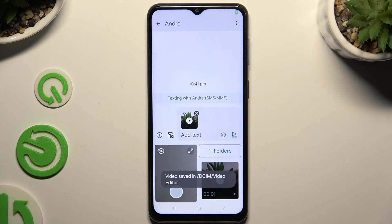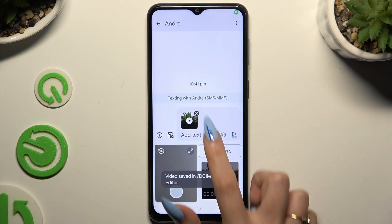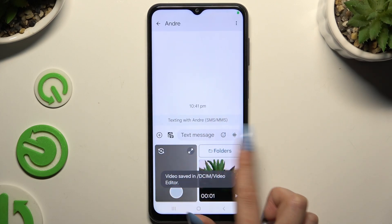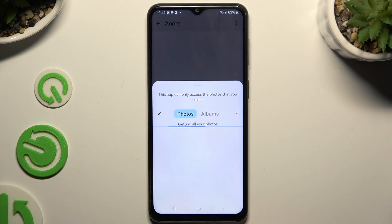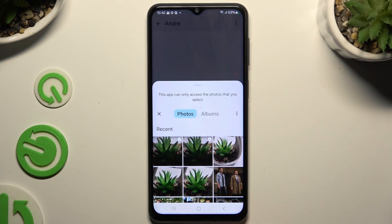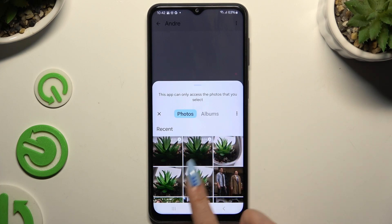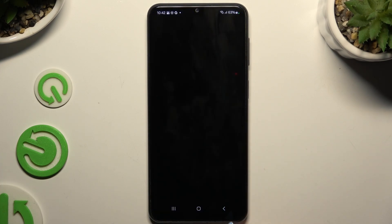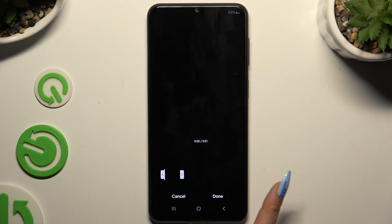If your video isn't recent, tap on Folders and click on it there to add it, then trim it as well.